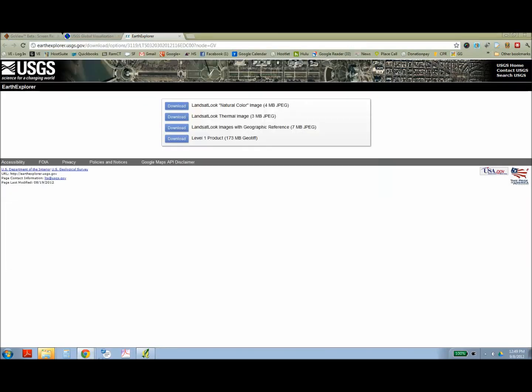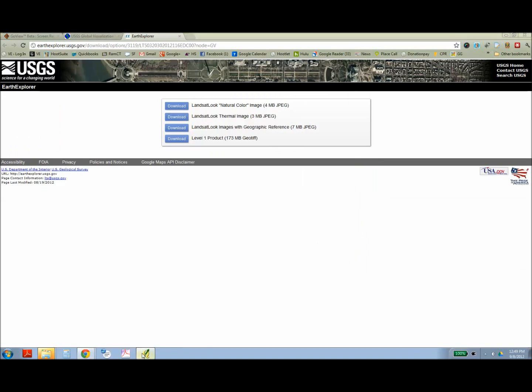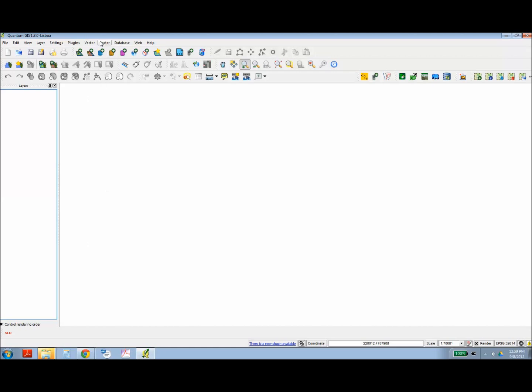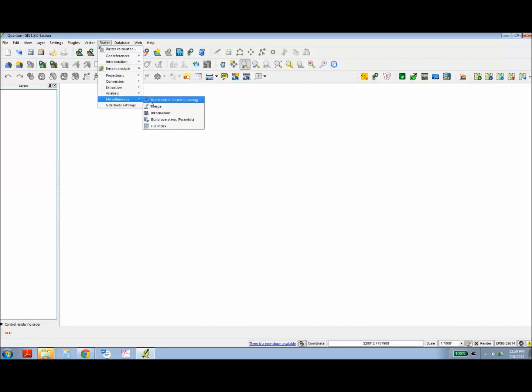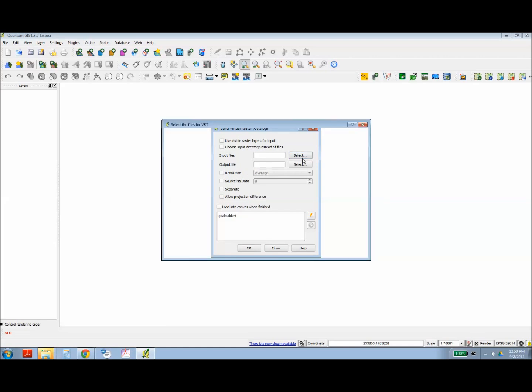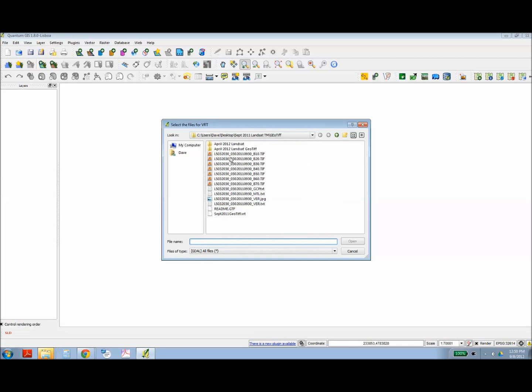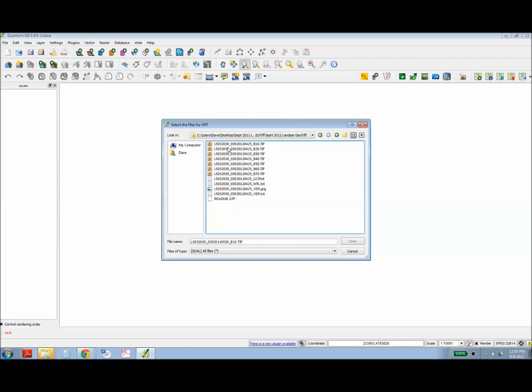Once you've completed exporting, you can go into Quantum GIS. And now we're going to process those files. And to do that, we're going to use a plug-in called Build Virtual Raster Catalog. And here it's going to ask us to input the images. So I navigate to that folder that we just created. I'm going to pull in all the TIFF images that are in that folder.